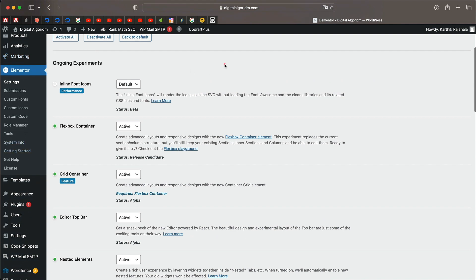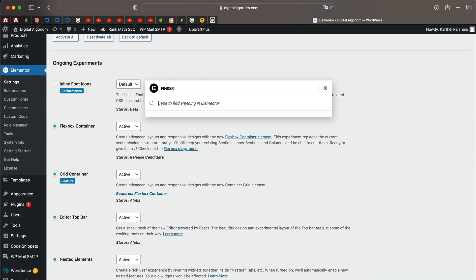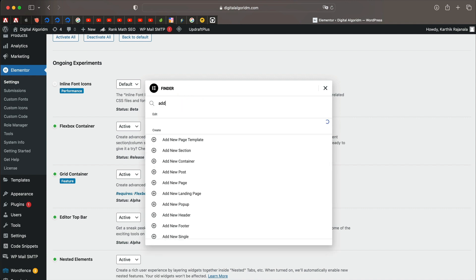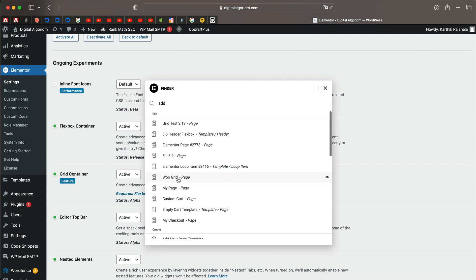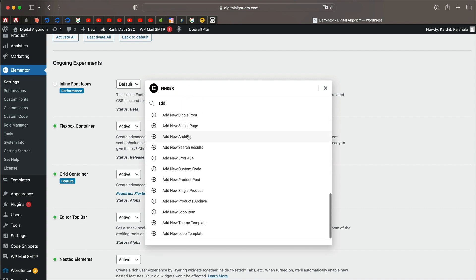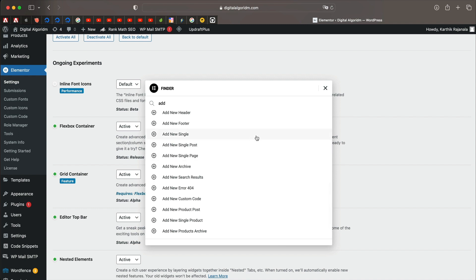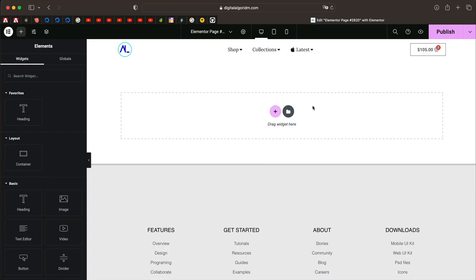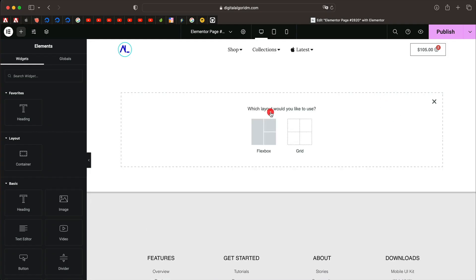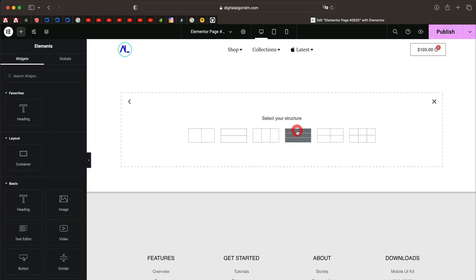Now just create a new page, post, or a template. Using Finder, you can hold Command E or Ctrl E on Windows and just type 'add' — you can create a new page template or whatever you need. Click on that and it will take you to the Elementor interface where you can start working with grid. Click the plus button and pick Grid.